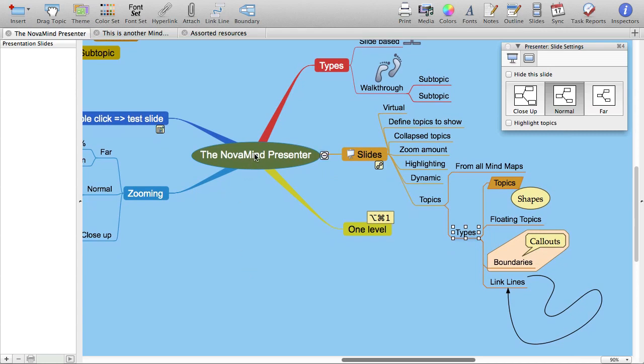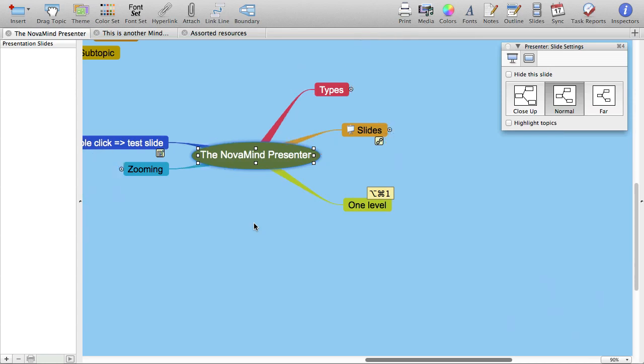Firstly, let's say we want to start the presentation by showing just the title of main topics and none of the subtopics. So let's select the mind map title and use Option-Command-1 to show just down to one level of subtopics.